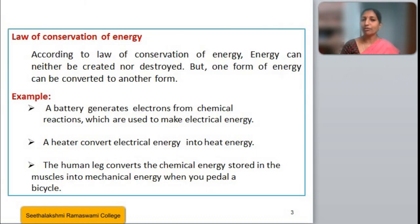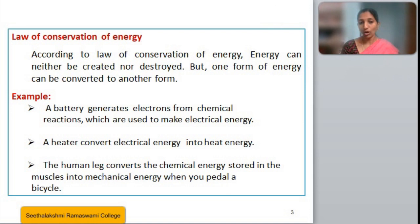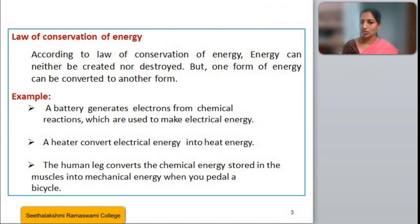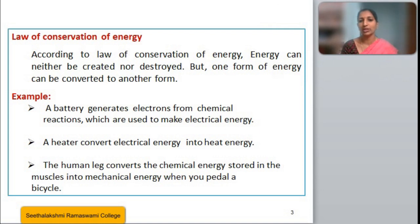Next, let's move on to the famous conservation of energy law. According to the law of conservation of energy, energy can neither be created nor be destroyed, but it can be transformed from one form to another, or converted from one form of energy to another.